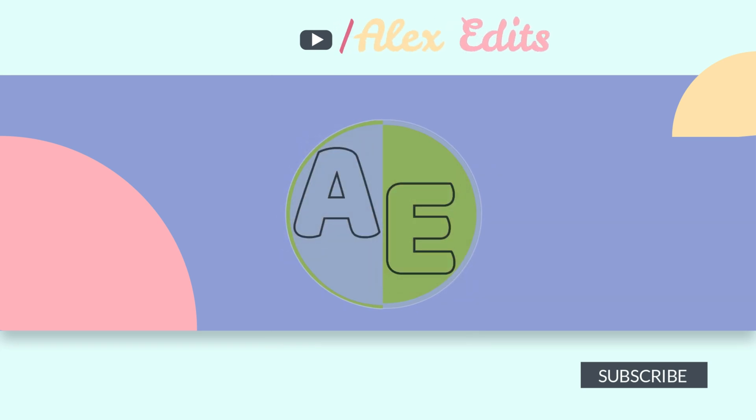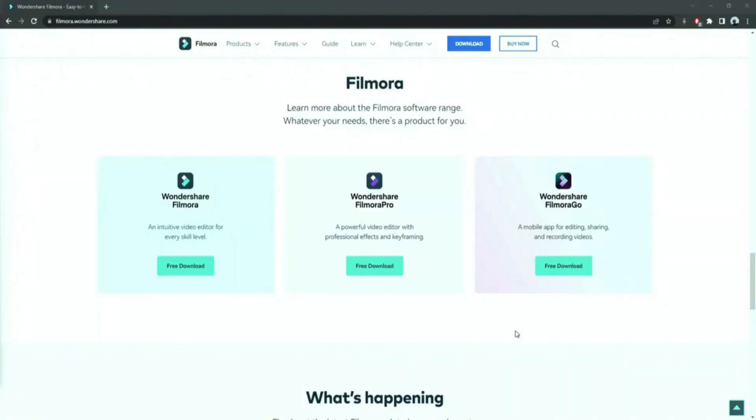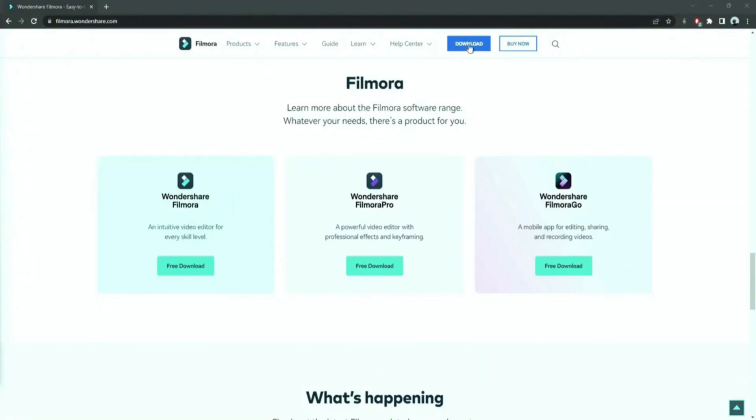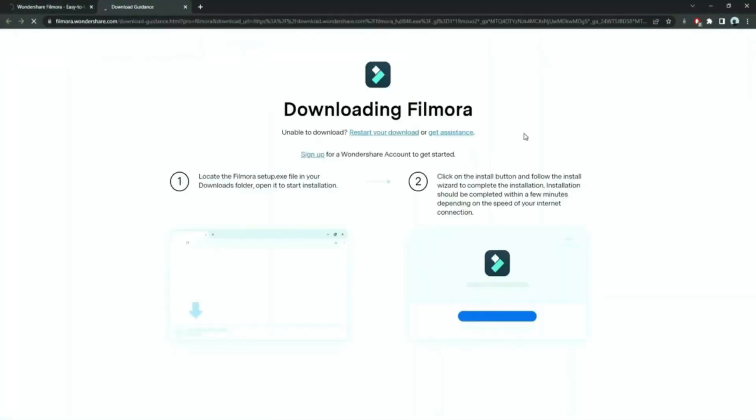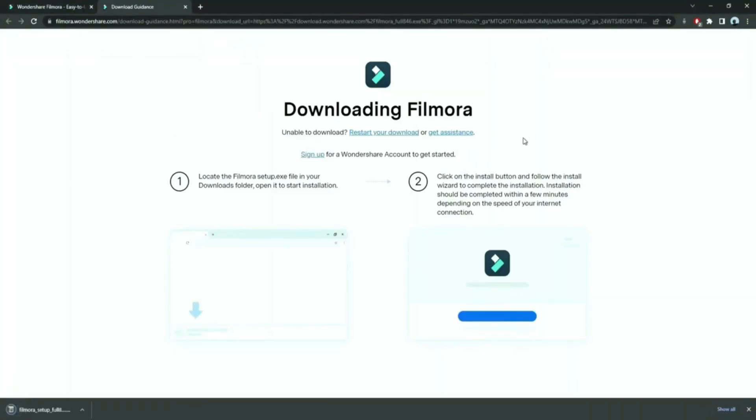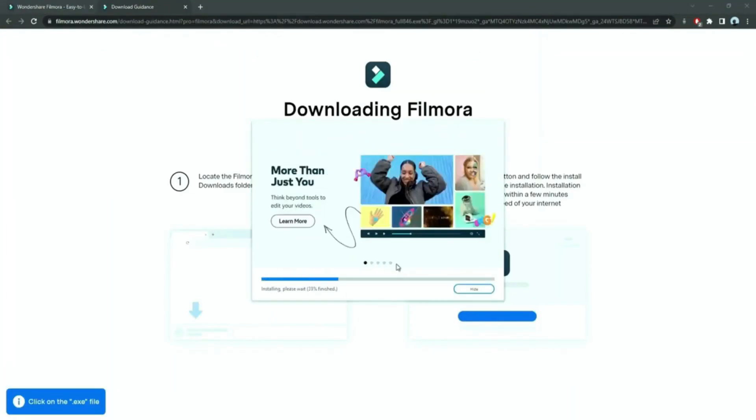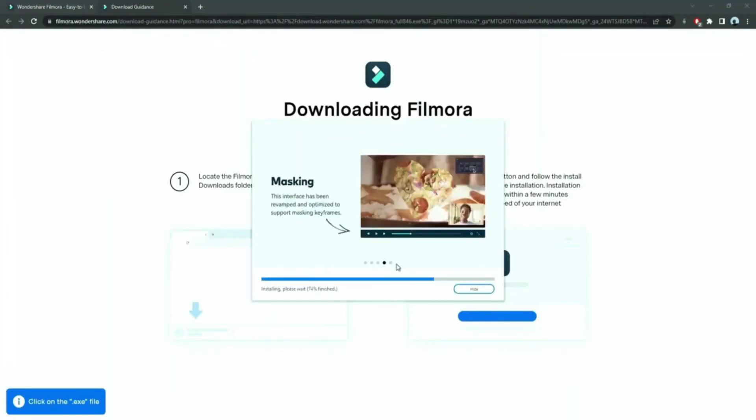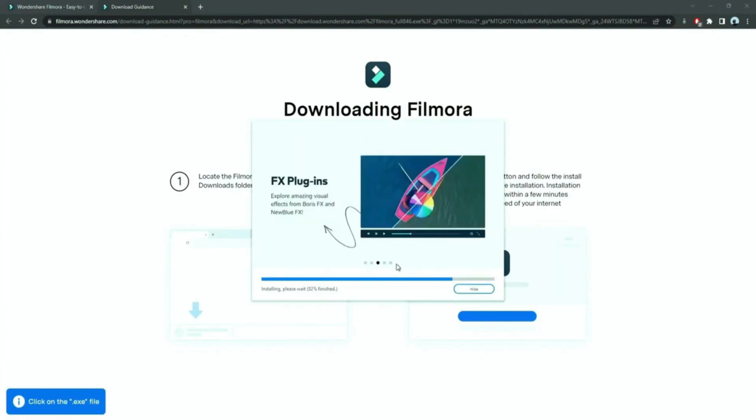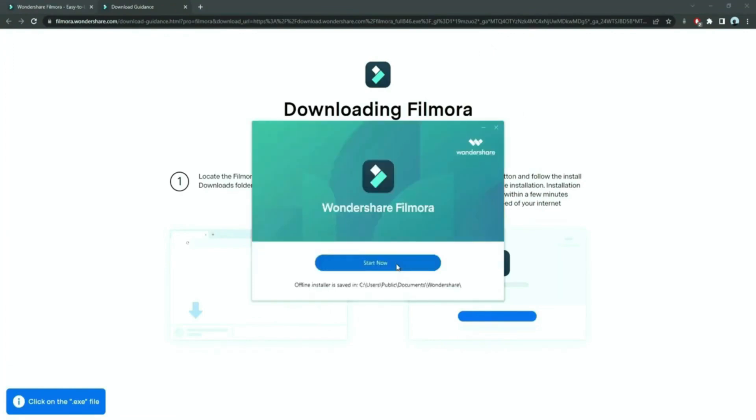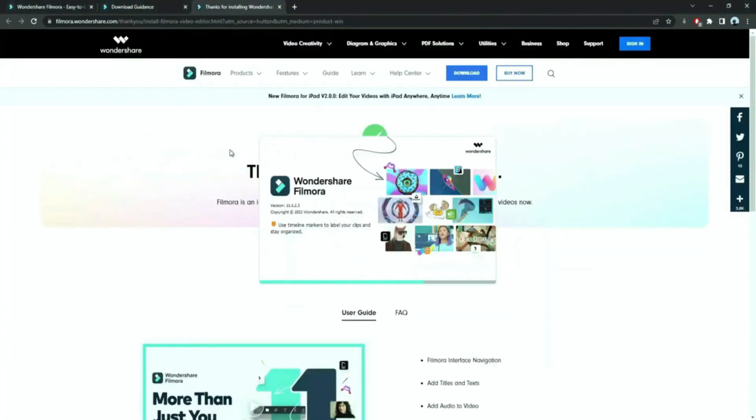If you haven't downloaded Filmora yet, you can give it a try for free. Check the link in the description below. Go free download and the installer will be automatically downloaded. After clicking the installer, Filmora will start downloading. Then it will start launching and you are done.